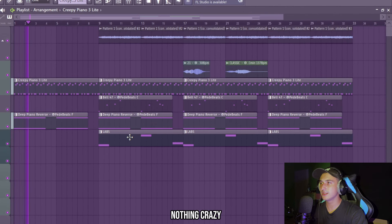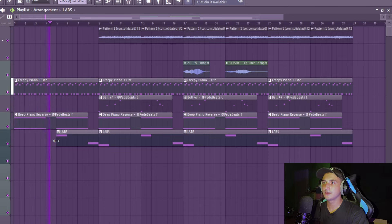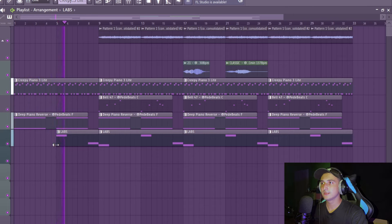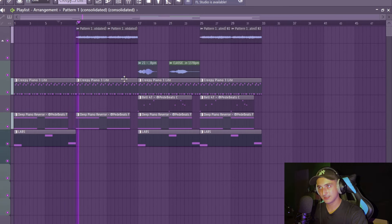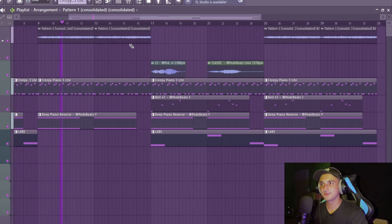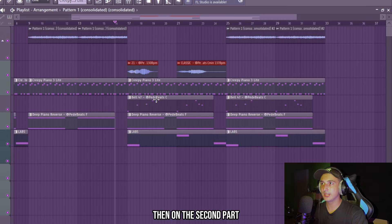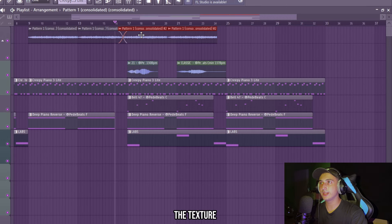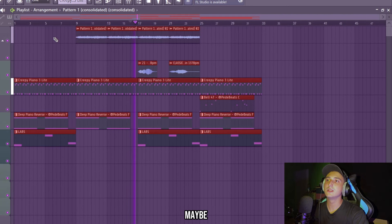Yeah man, that's crazy. Now it's time to arrange this melody, because in this way we can see if we have enough variation and all the stuff. So I want to start with the piano and the main melody, nothing crazy. And this will be the drop.